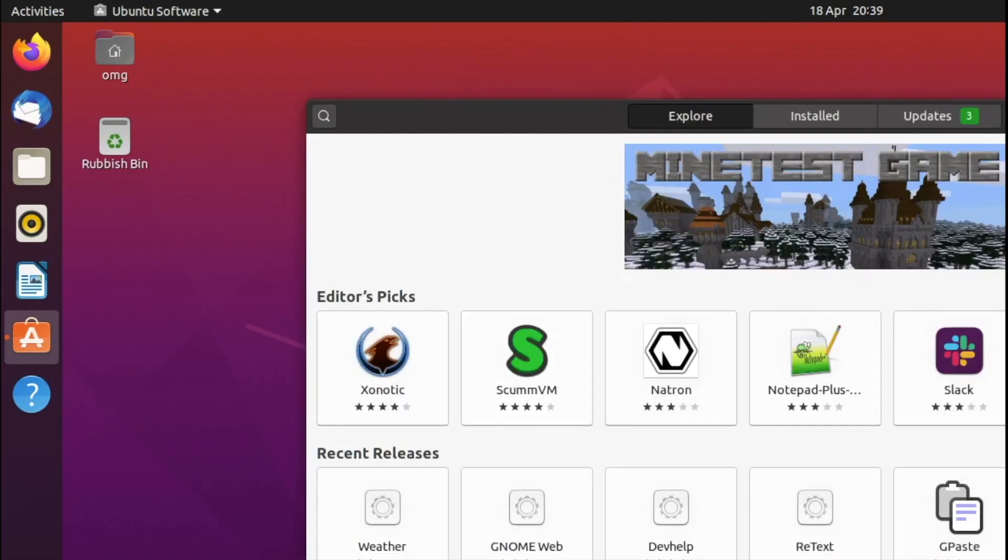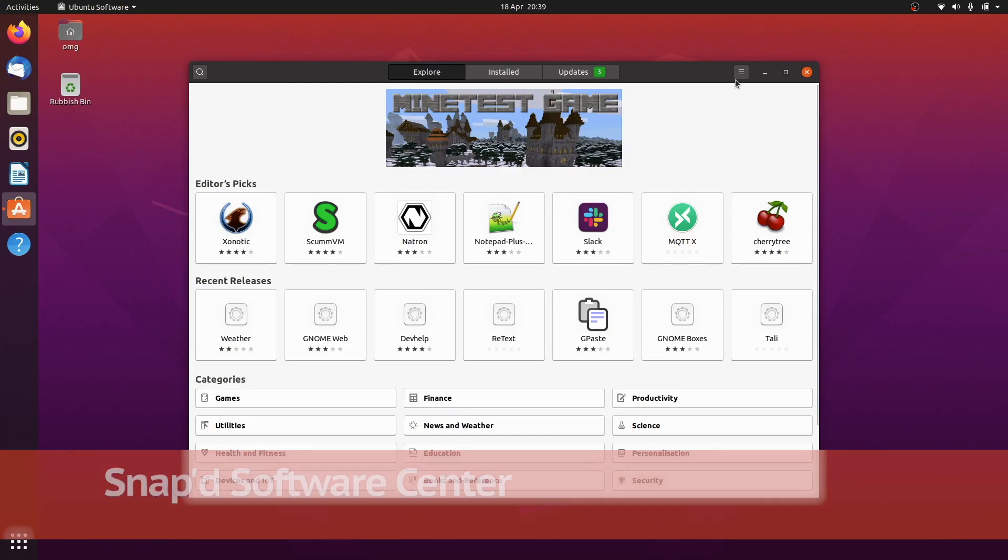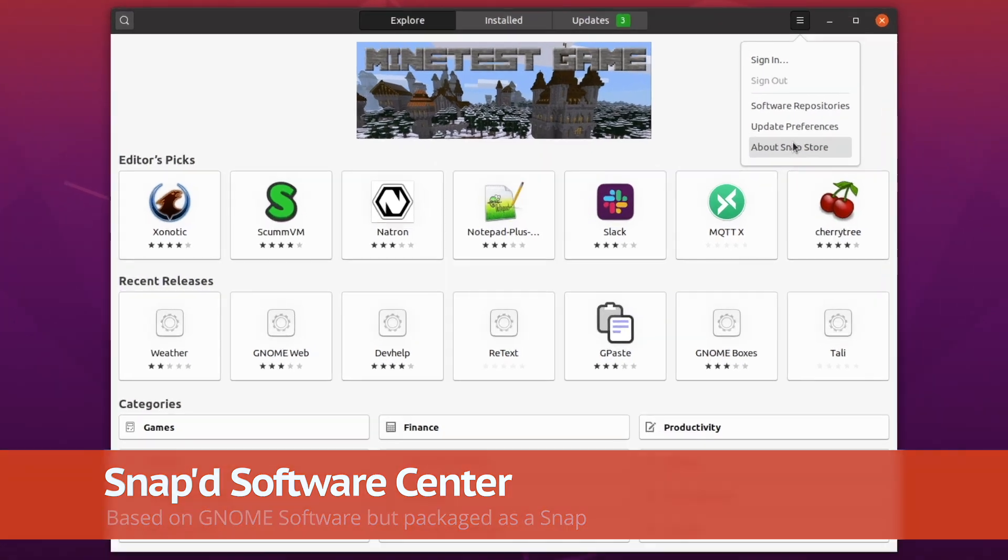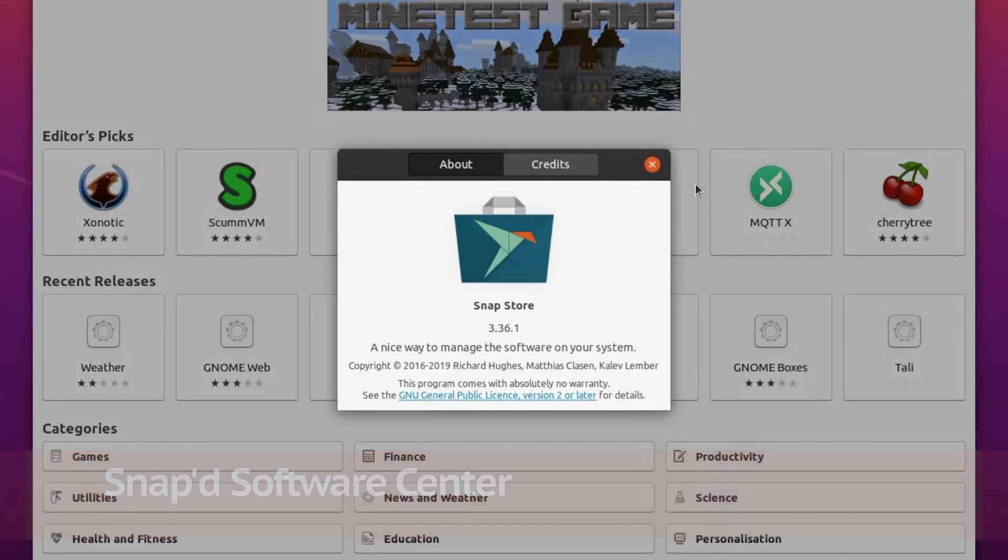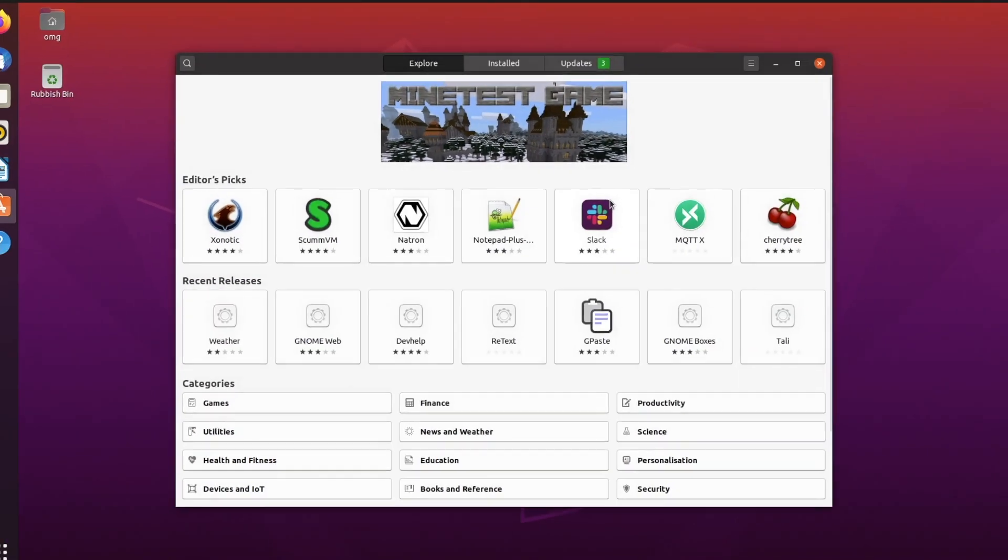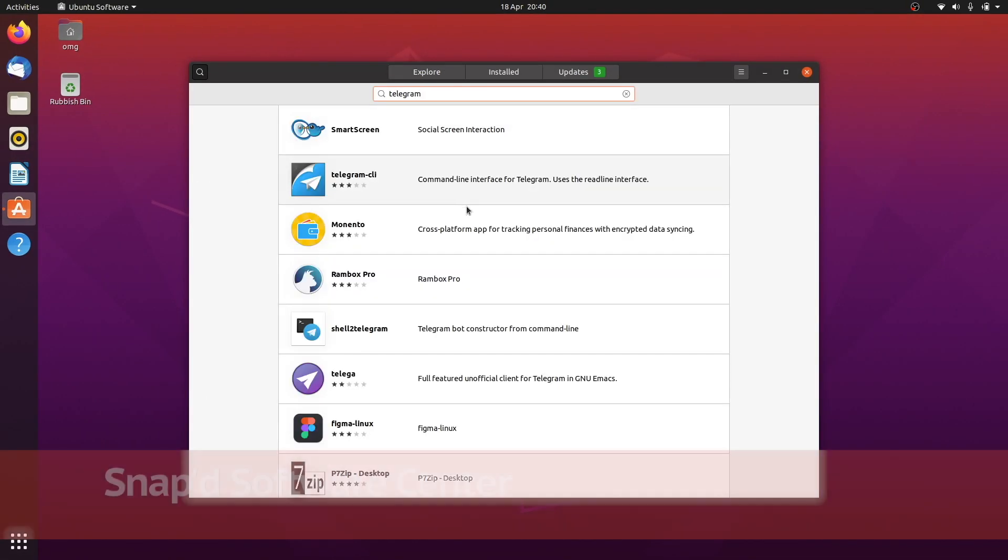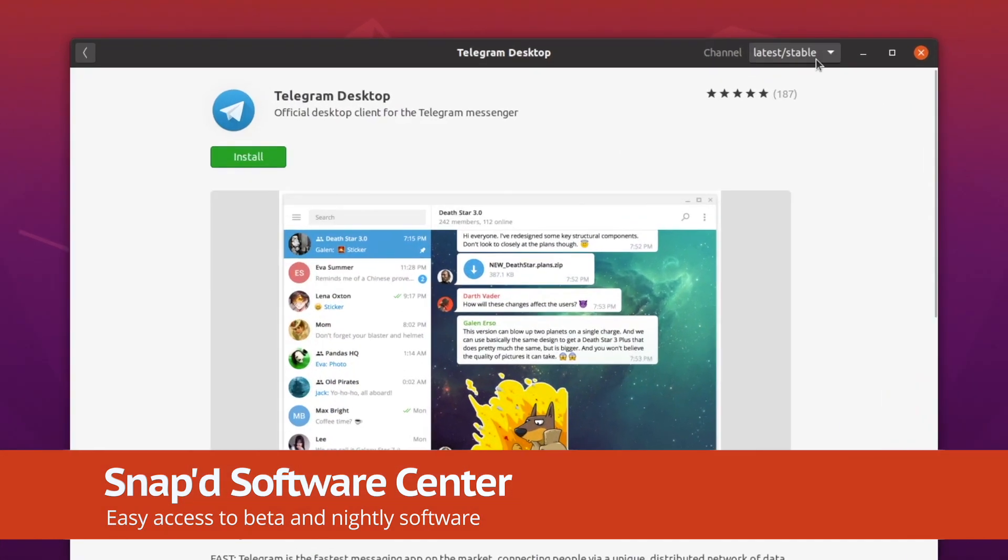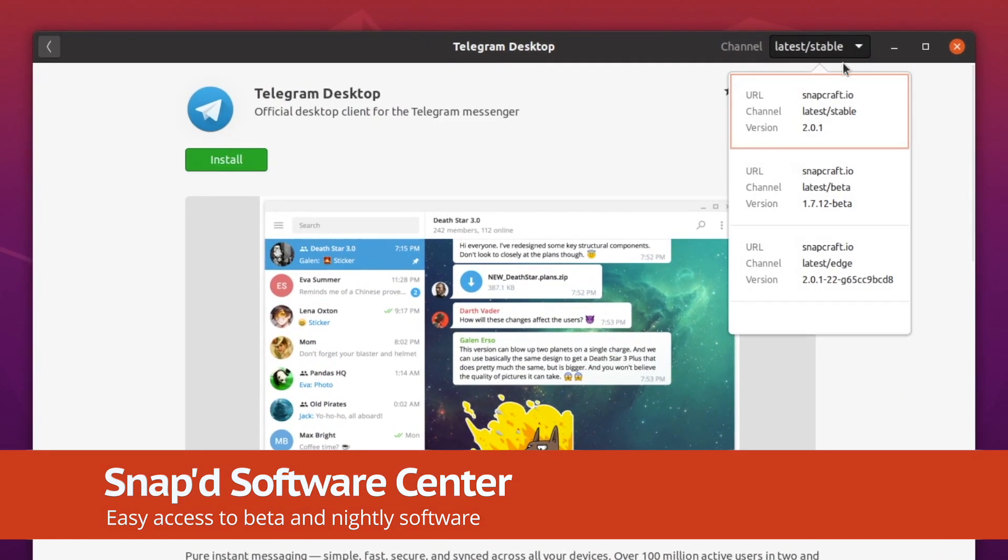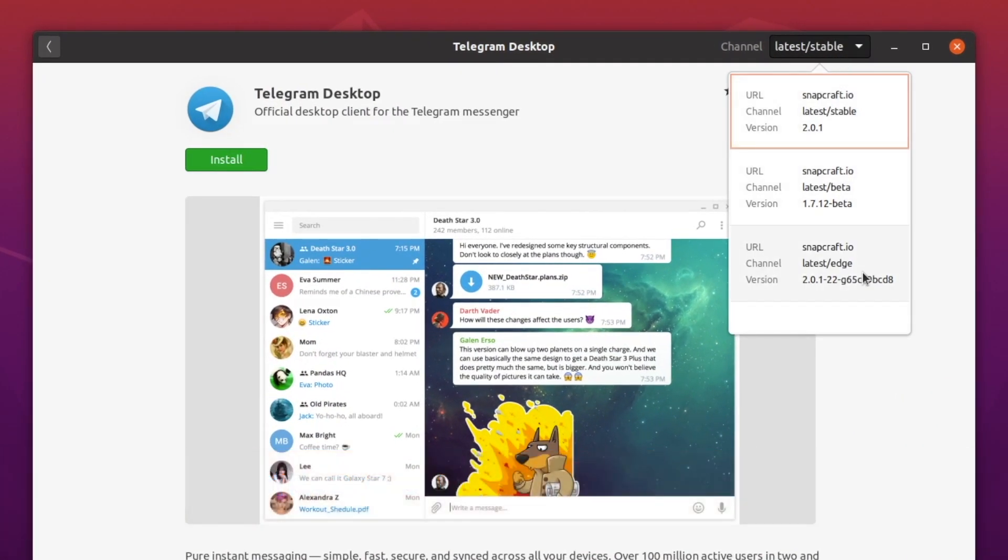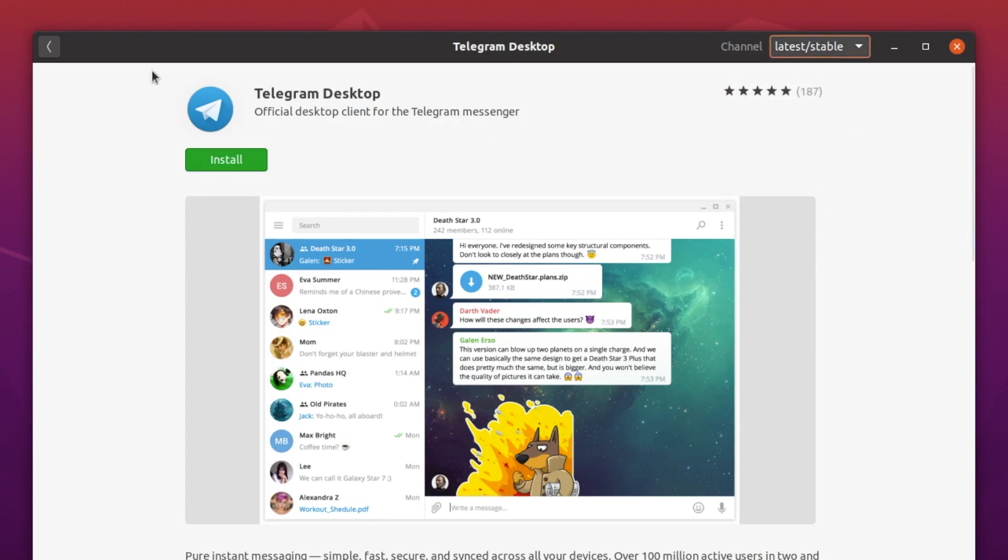Ubuntu's software is now a snap app, though you'd be hard-pressed to notice any difference. The switch enables Ubuntu developers to push out new software store features to users with less friction. As a bonus, it's easier to install beta and edge builds of your favorite snap apps without calling up the command line.